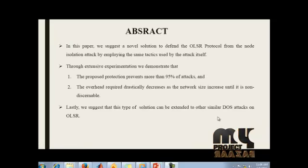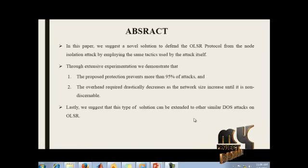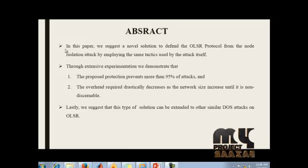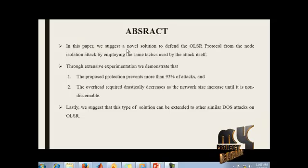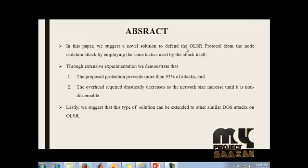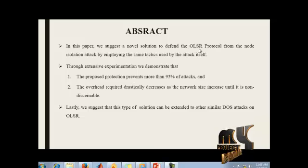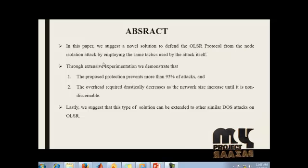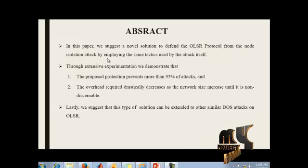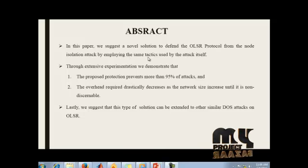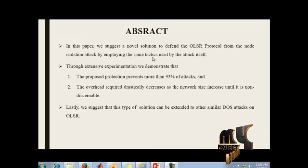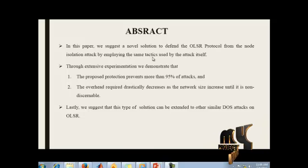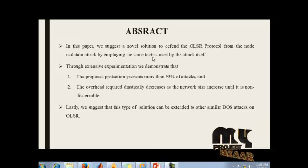Let us see the abstract of our project. In this paper, we suggest a novel solution to defend the OLSR protocol from node isolation attacks by employing the same tactics used by the attack itself.